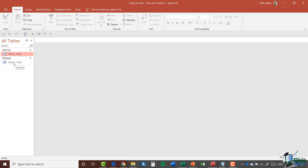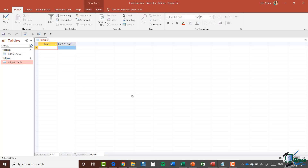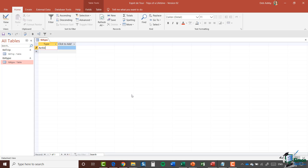Let's open that by double clicking. Currently this table is empty, so now we need to enter some data. I'm going to add in my first record which is Activity, and I'm going to add in about seven or eight different trip types. Let me type those in and I'll see you back here in a couple of moments.